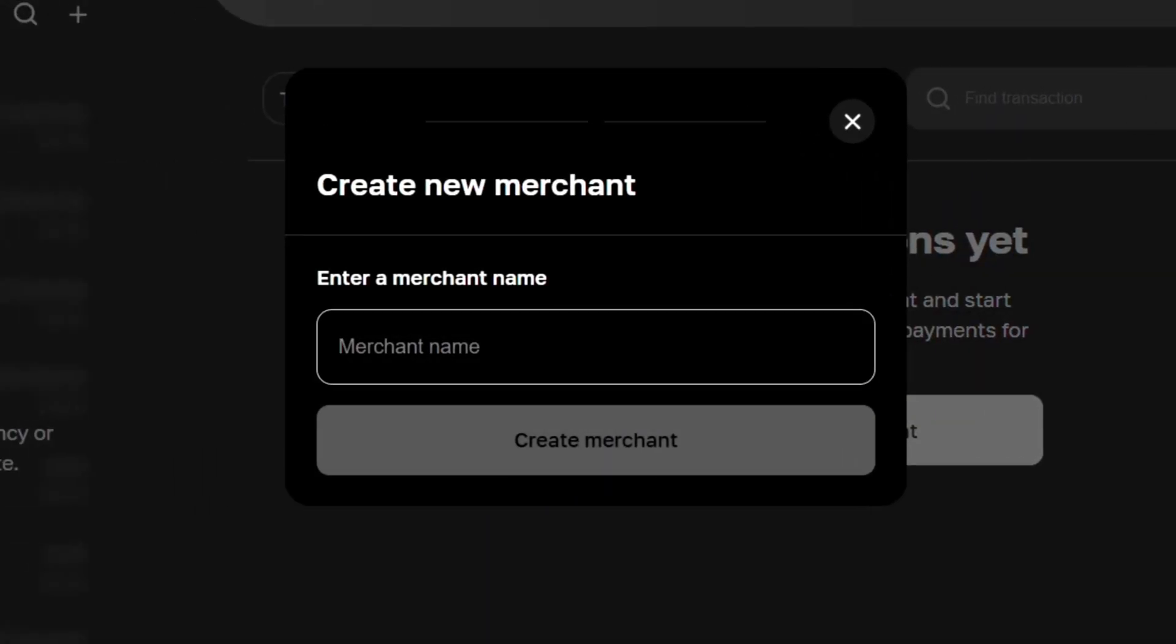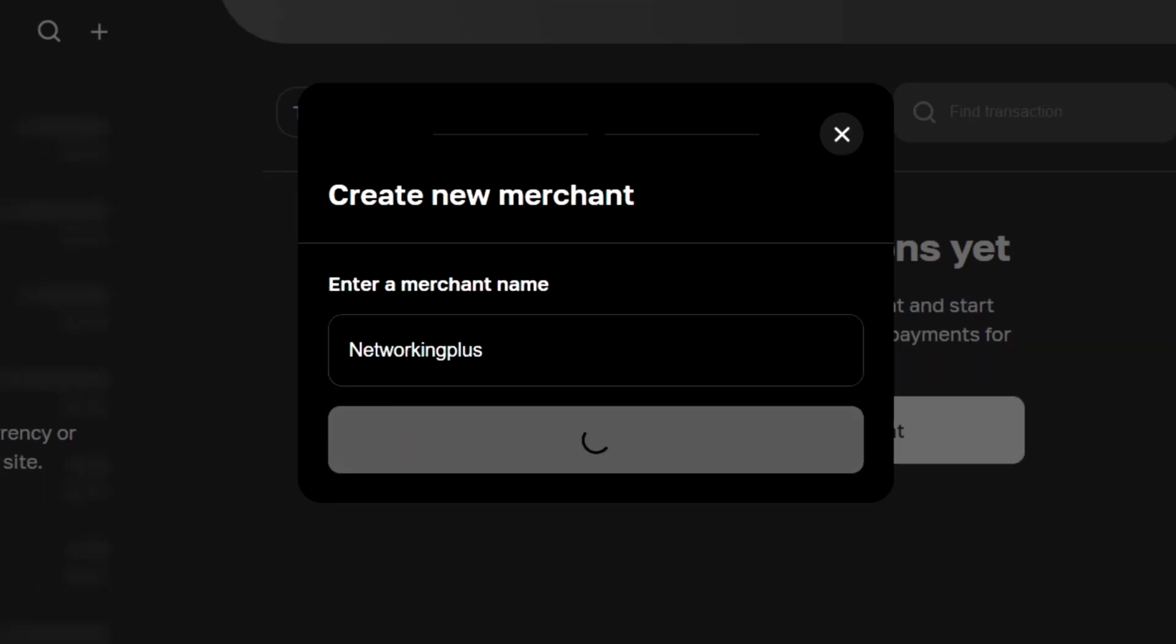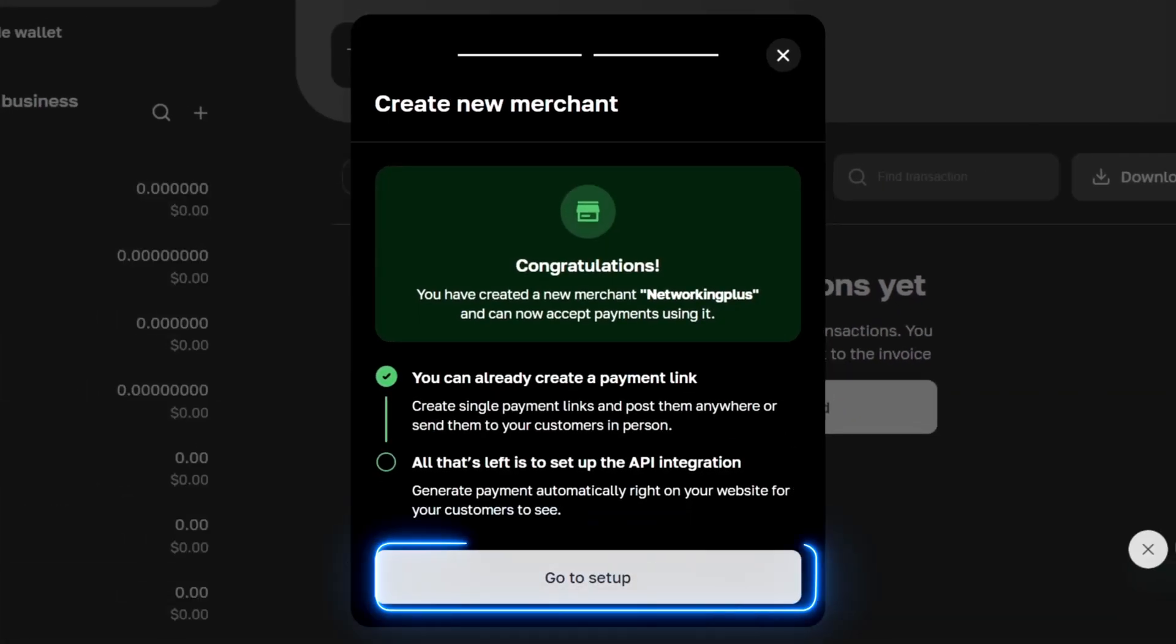Enter your merchant name. You can enter your website name, for example Networking Plus. Click on create merchant, click on go to setup.